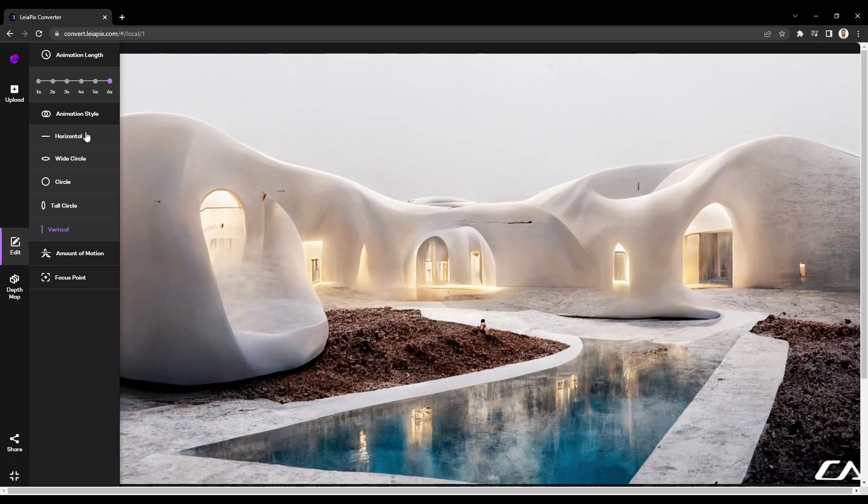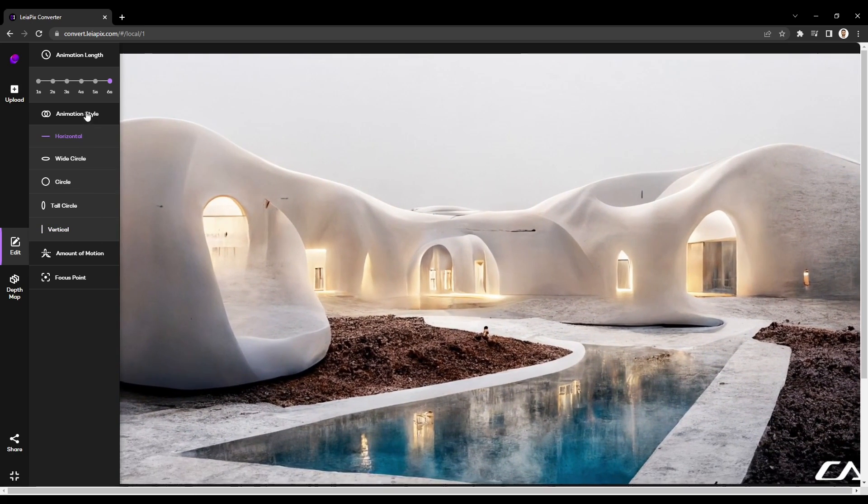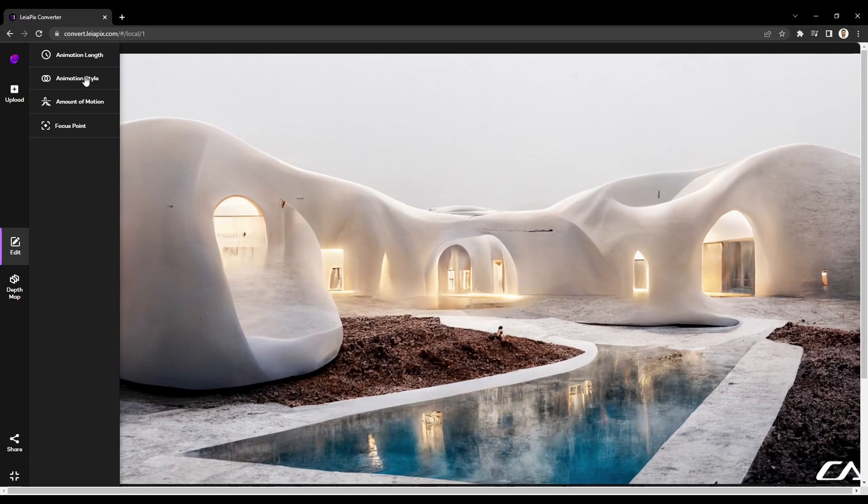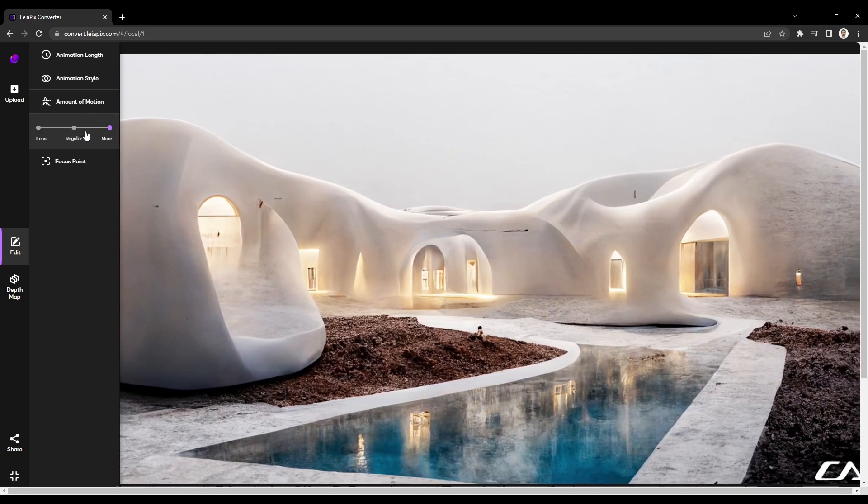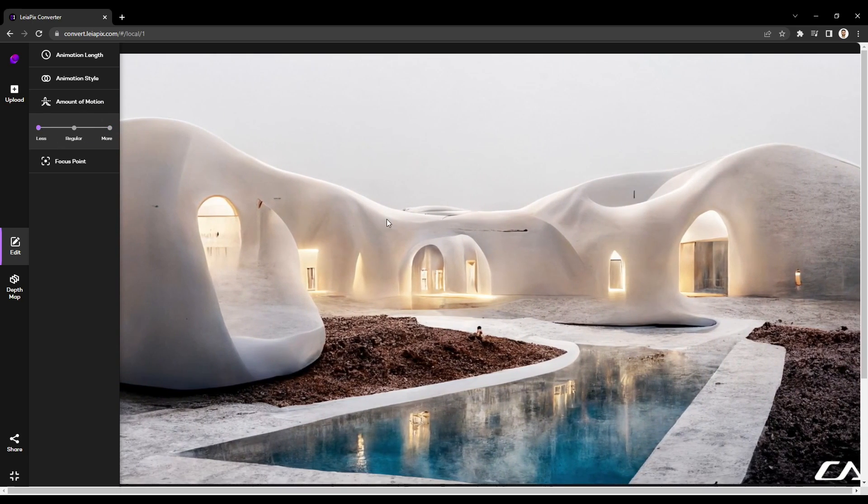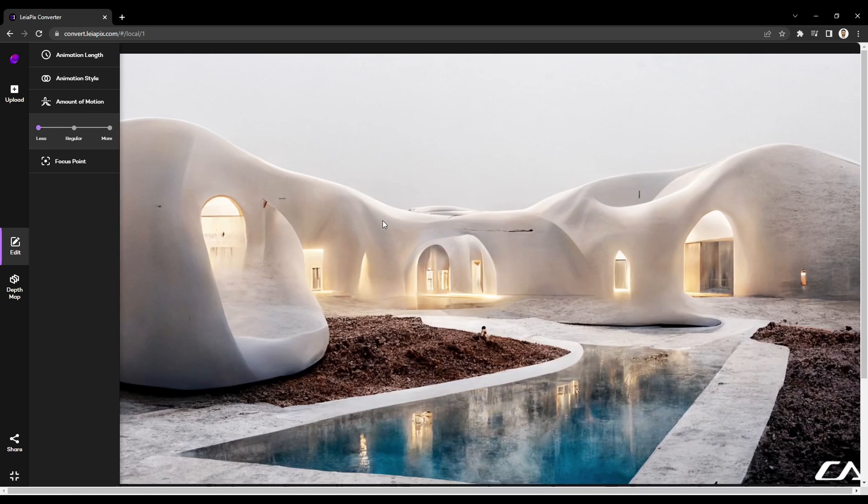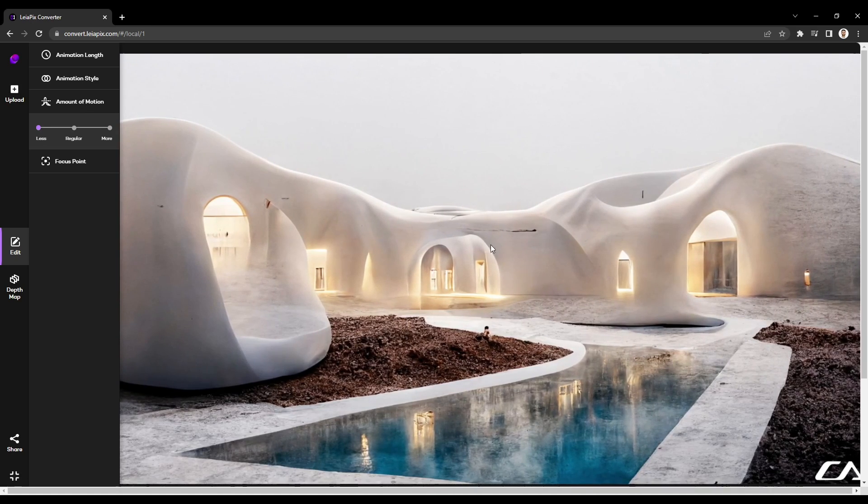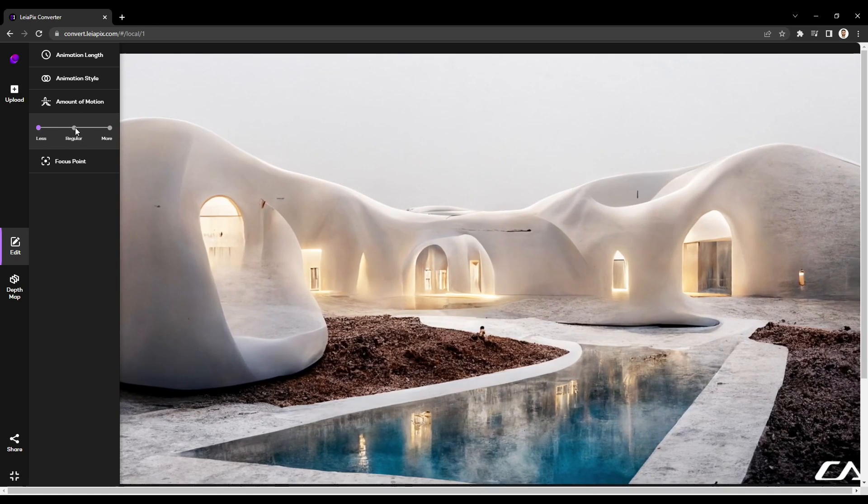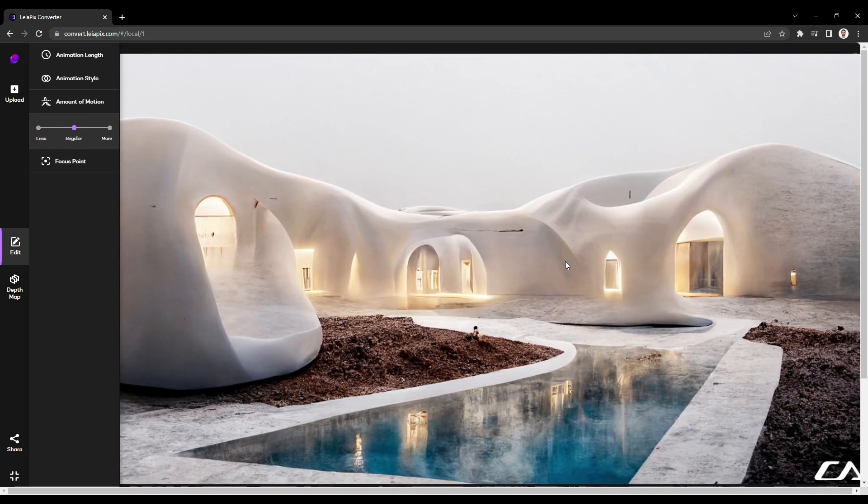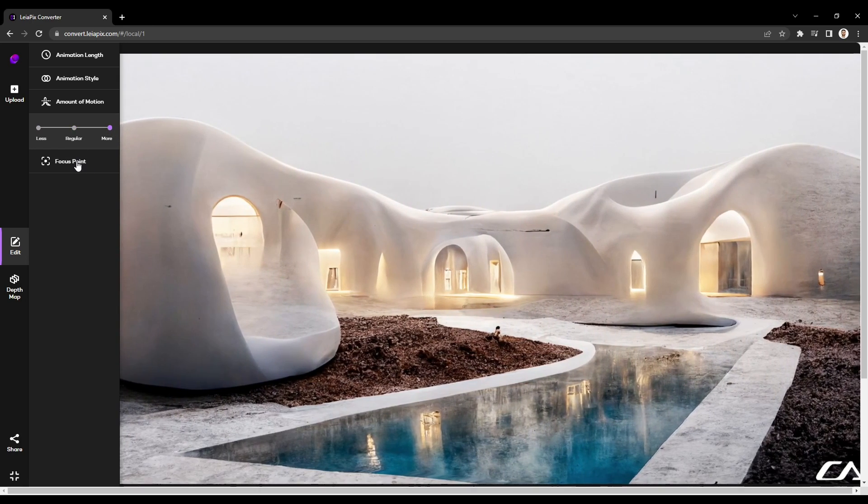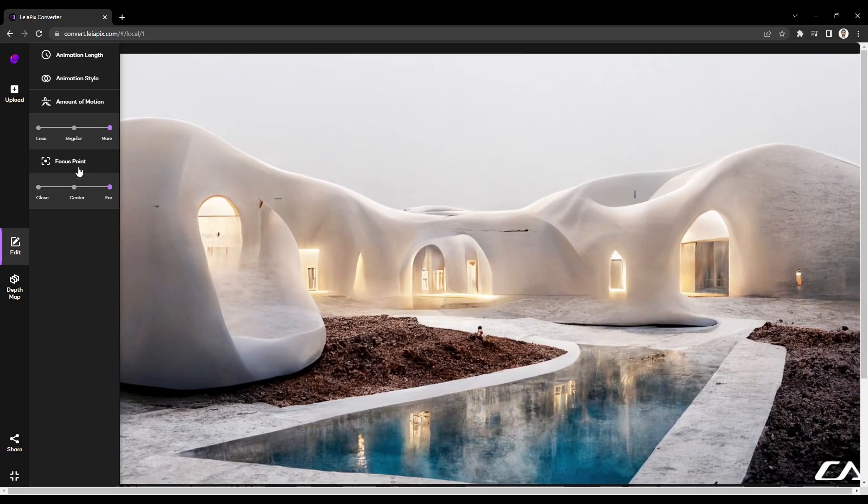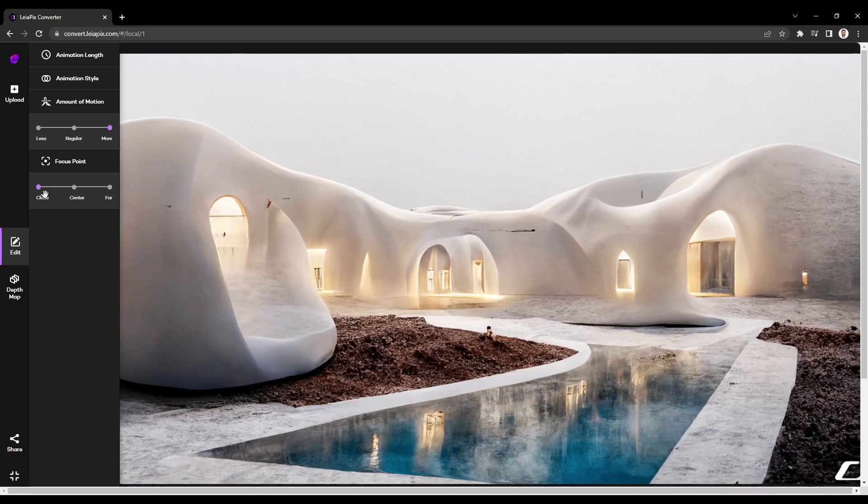The amount of motion, which reduces or increases the camera panning effect, and the camera focus point, which will move the rotational point forward or back, giving you a slightly different perception of the image.